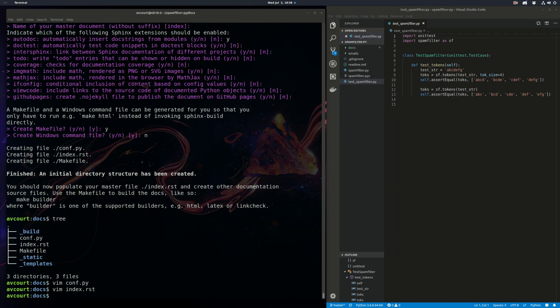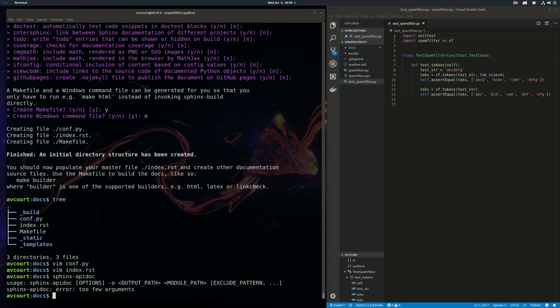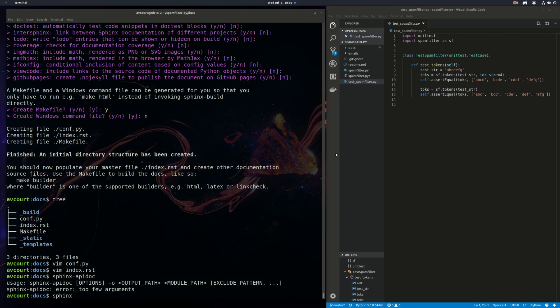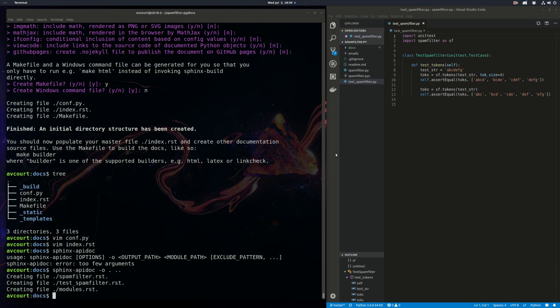So now we're going to run a Sphinx API doc. You can see here it needs a couple arguments. We need to specify its output path and its source path. So we're going to use the current directory for its output path. And it's finding our source modules in the parent directory. So it has created these three files for us.